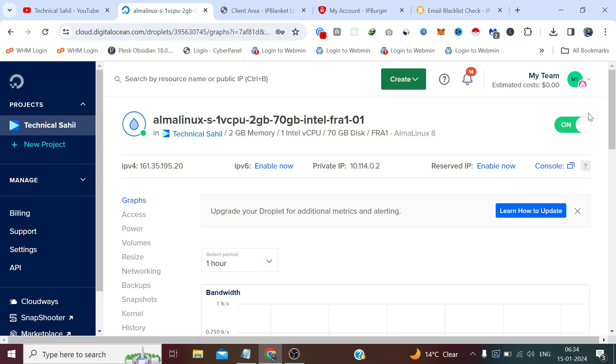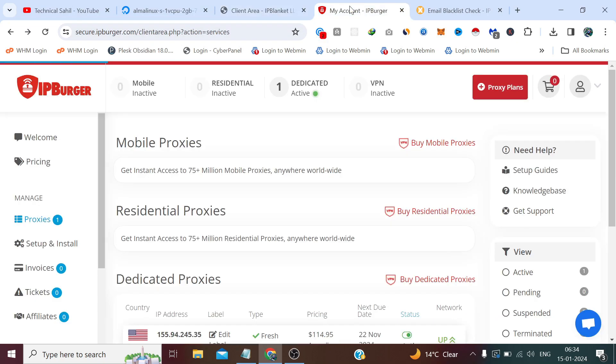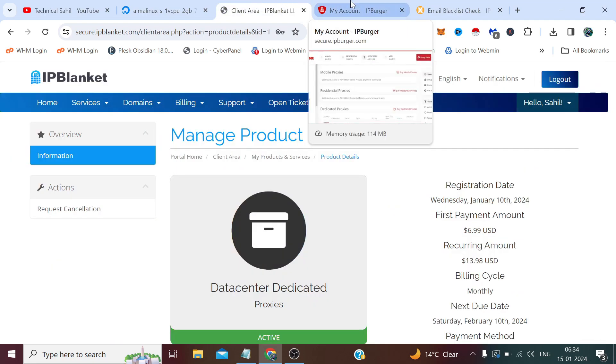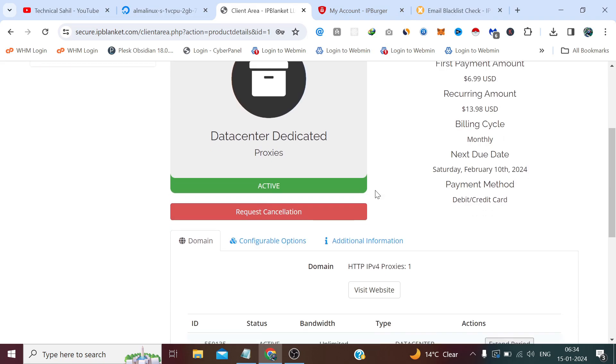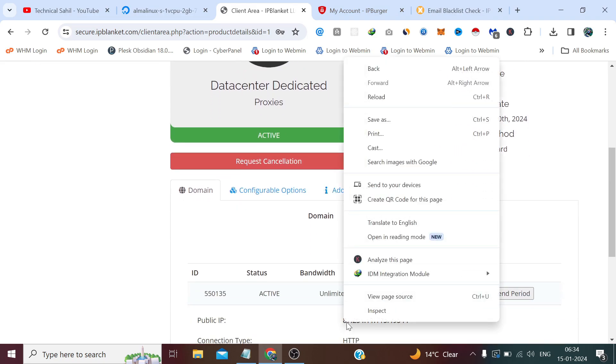The droplet has been created. Now if we talk about the proxies, I'm using IP Blanket's proxy - data center proxy. Also, IP Burger is currently number one in the market in the field of proxies. I'll consider this as number two, but you can get good data center proxies here - good in the sense clean IPs. Let me show you what clean IP means. If we copy this IP and go to this website and click blacklist check...